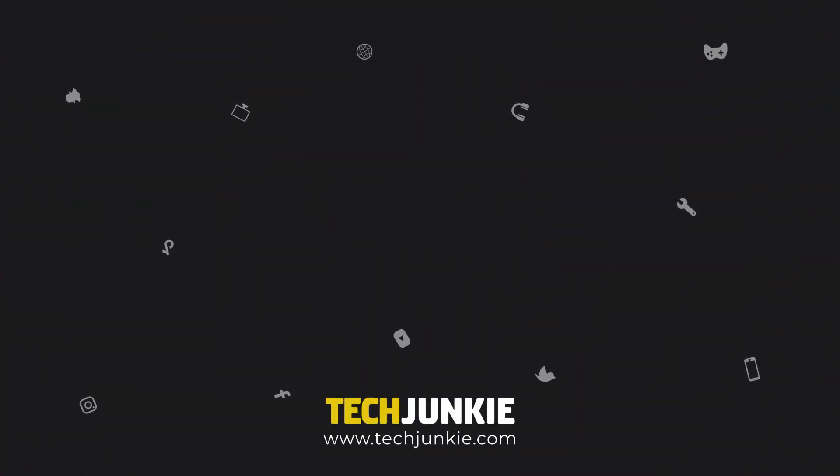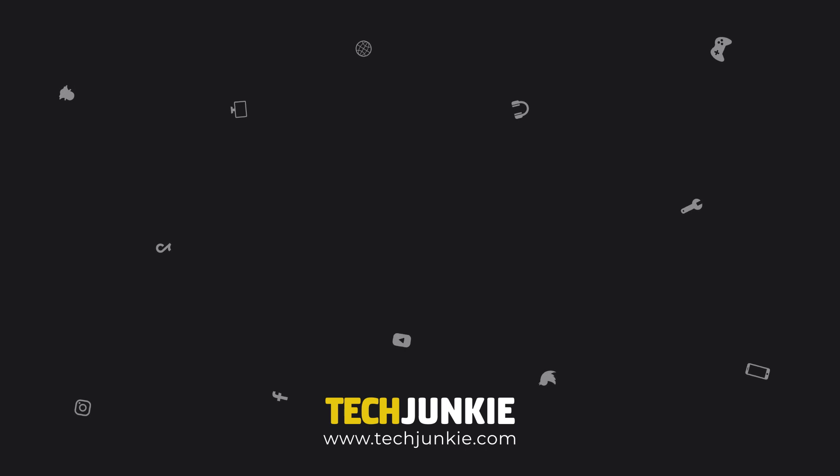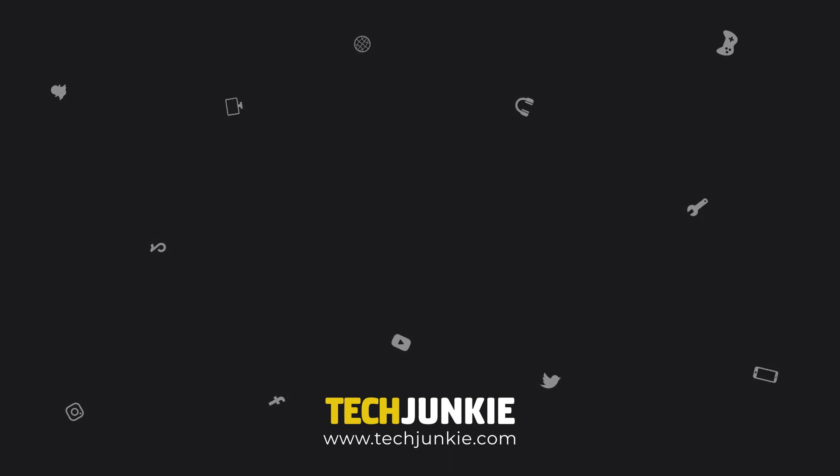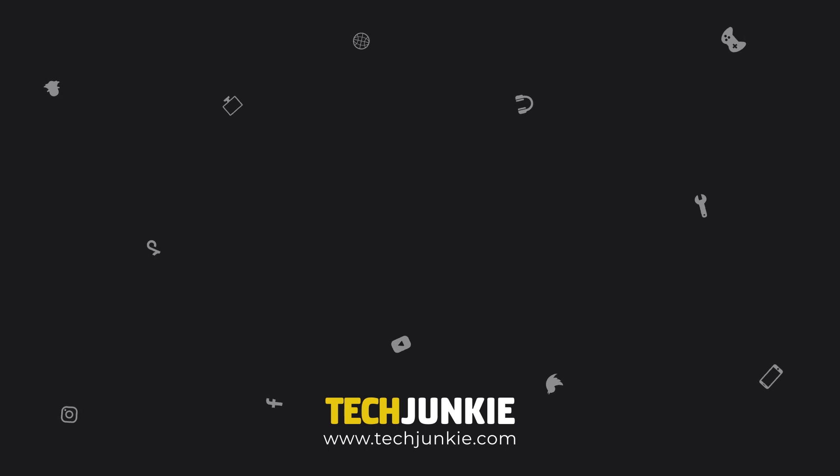If you liked this guide, make sure you subscribe for all sorts of videos covering Google Drive and other technology. And don't forget to check out one of these videos we think you might enjoy.